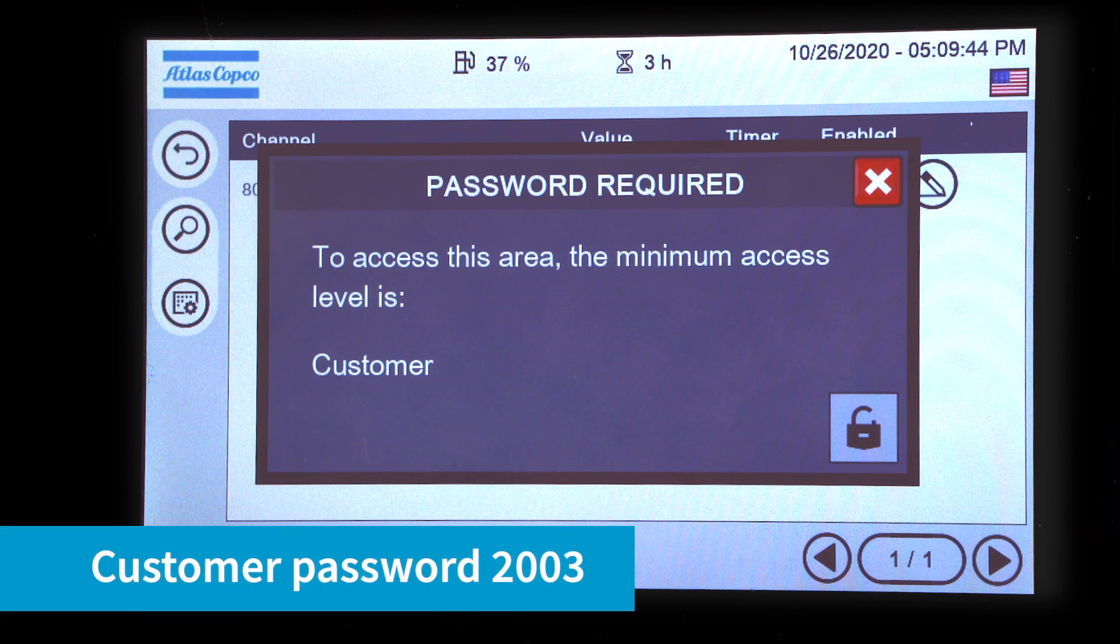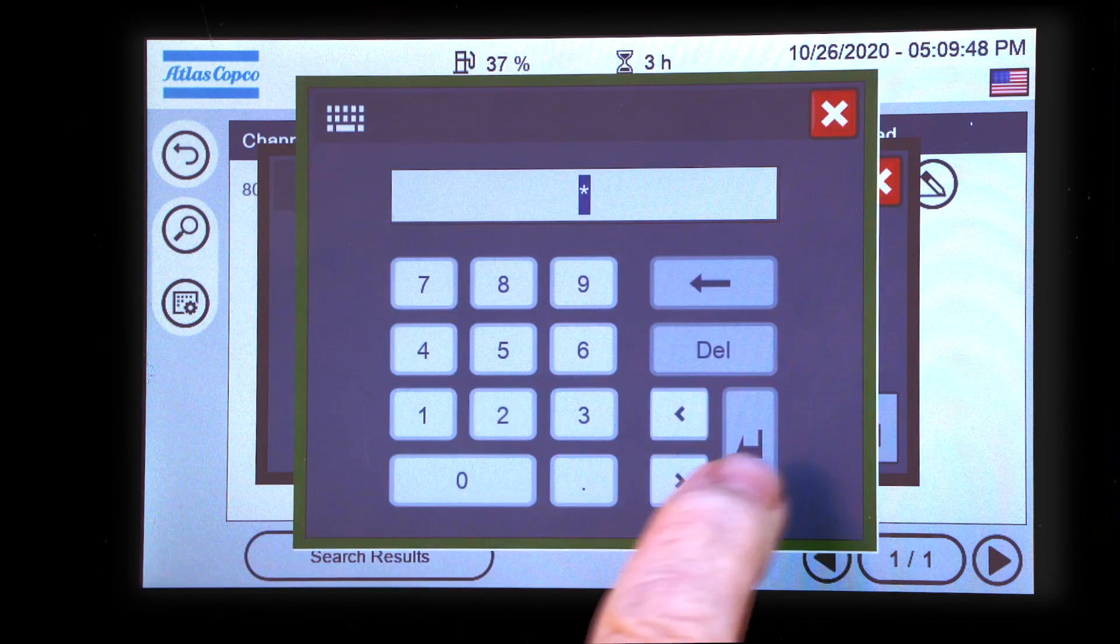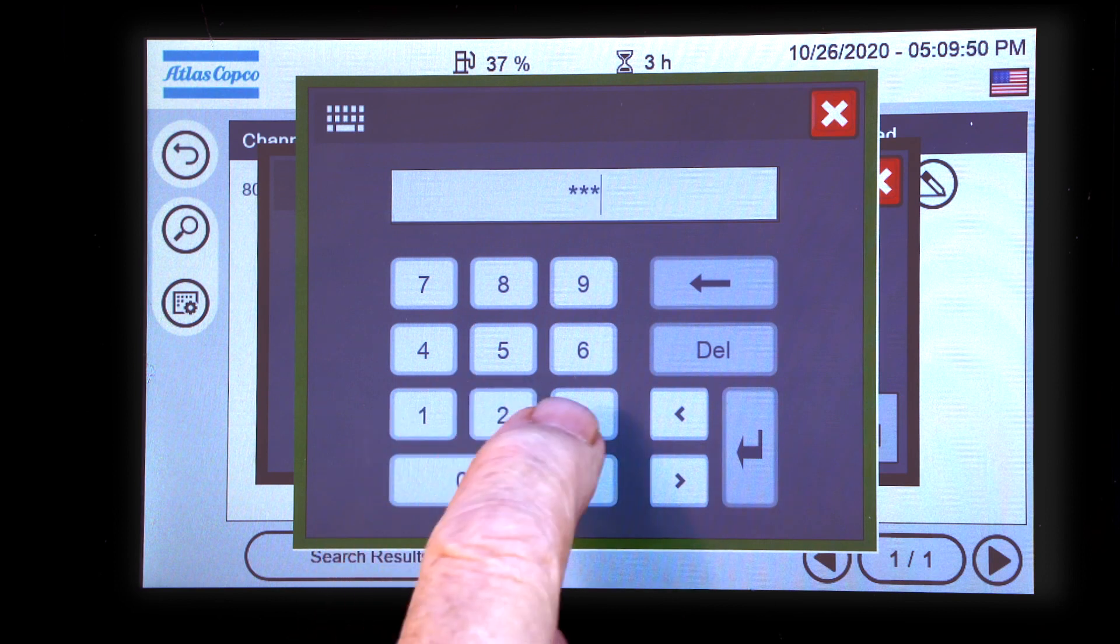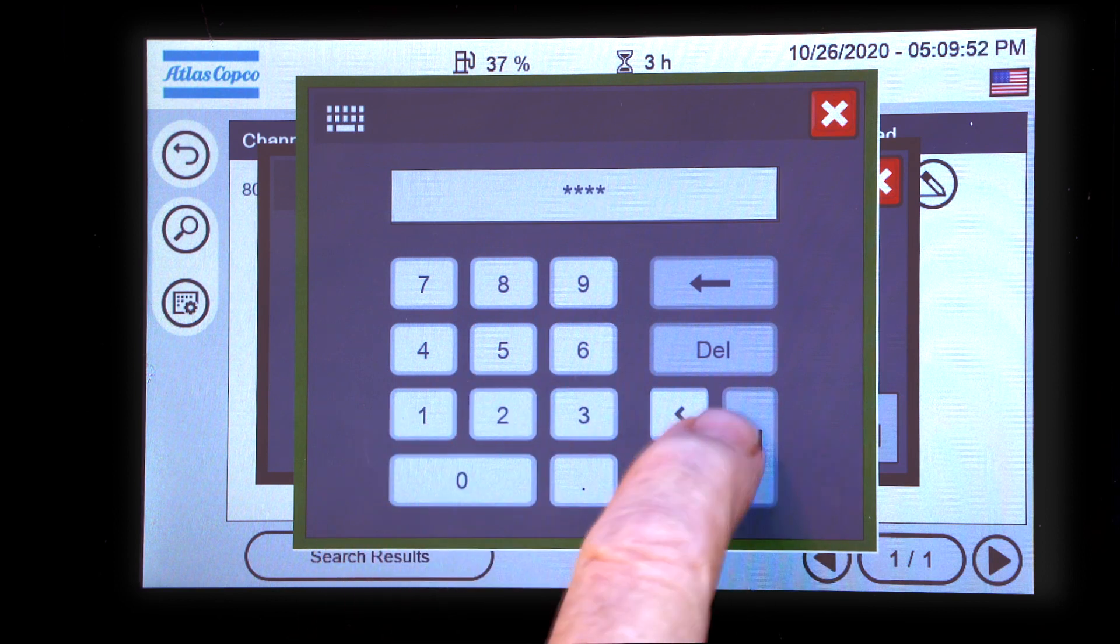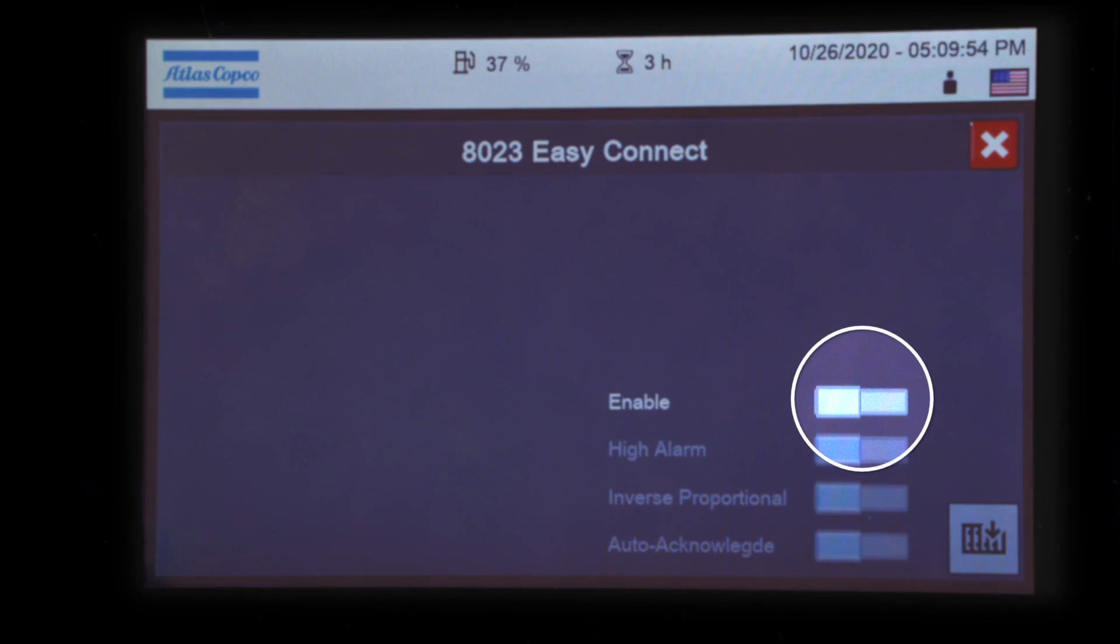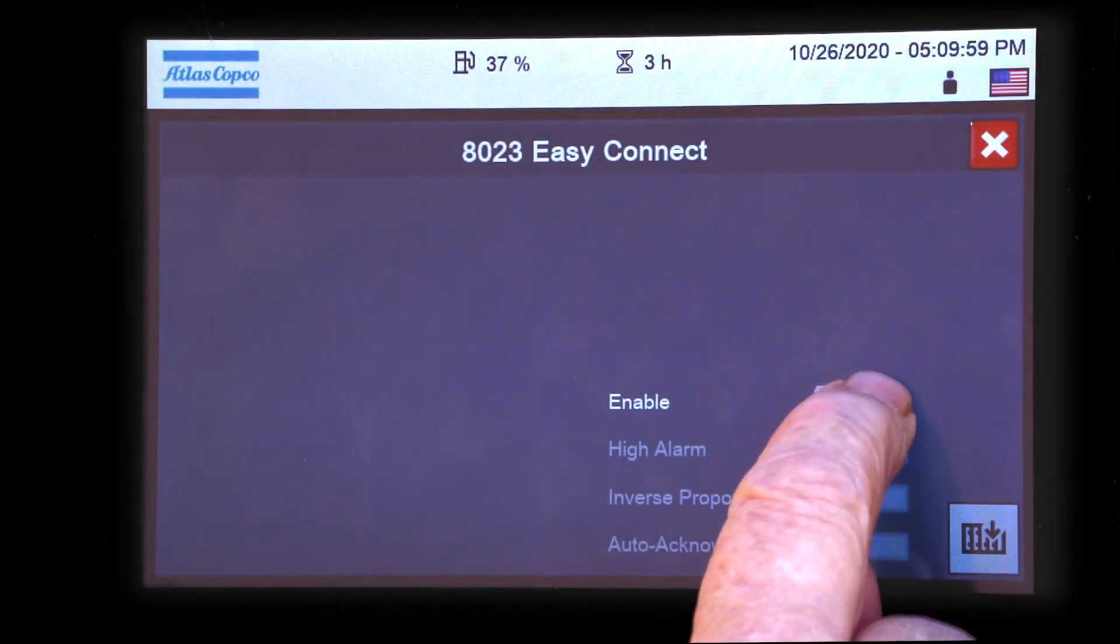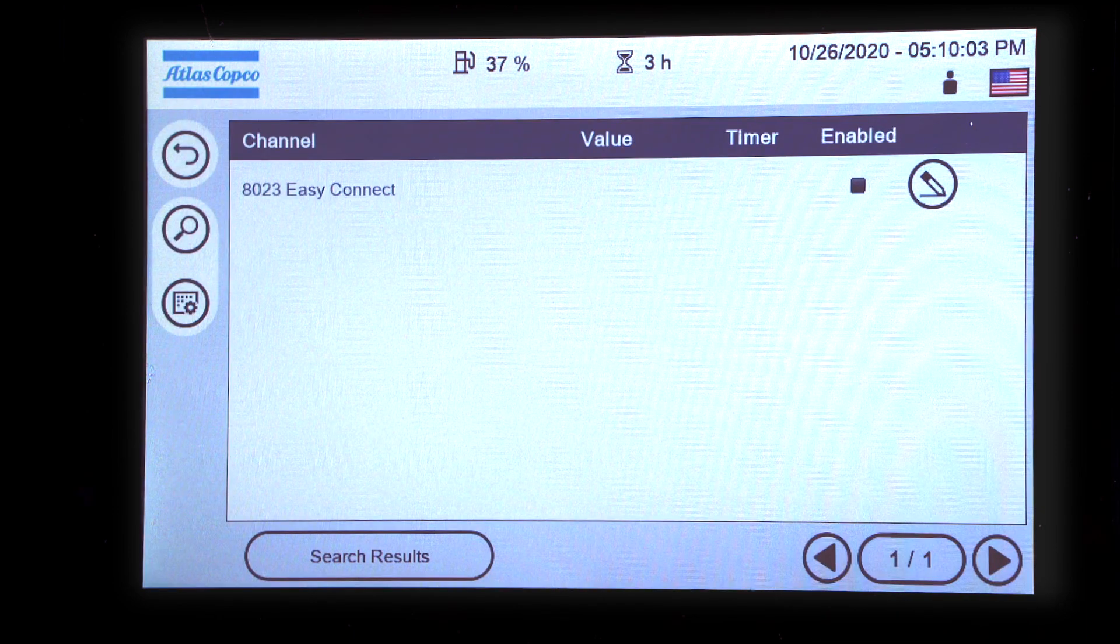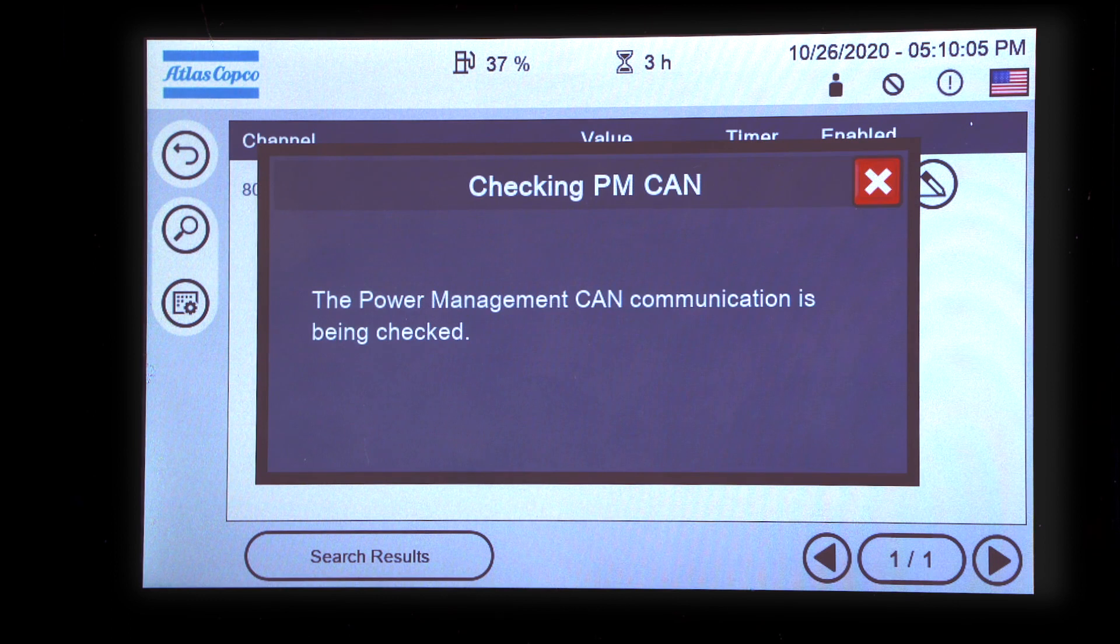Password for customer is 2003. Enter. Move the slide bar to enable and press enter. Wait for your messages.